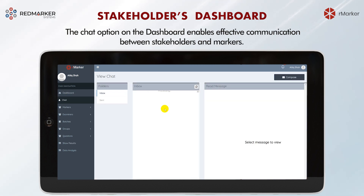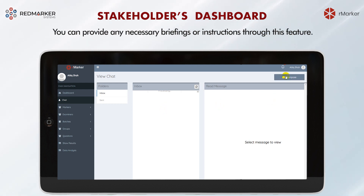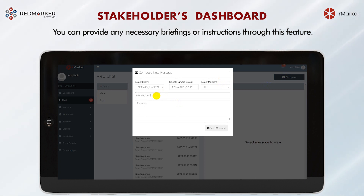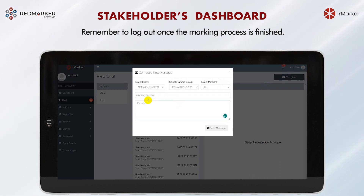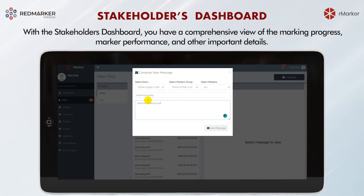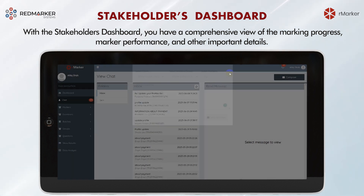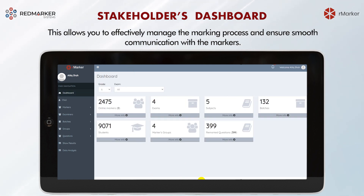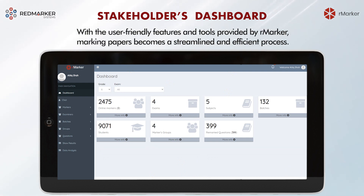The chat option on the dashboard enables effective communication between stakeholders and markers. You can provide necessary briefings or instructions through this feature. Remember to log out once the marking process is finished. With the stakeholders dashboard, you have a comprehensive view of marking progress, marker performance, and other important details, allowing you to effectively manage the marking process and ensure smooth communication.